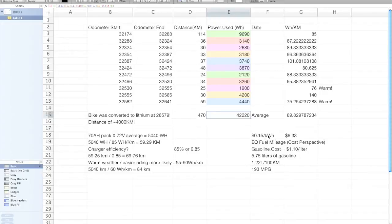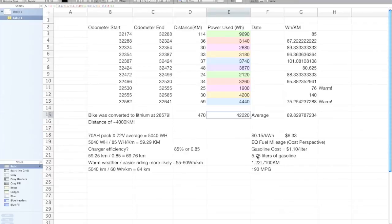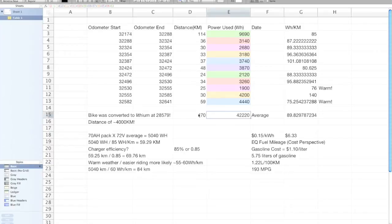It works out to about $6.33 in cost, and if you convert that to gasoline cost, which right now is $1.10 a liter, that's equivalent to 5.75 liters of gasoline. When you do the mileage calculation, I've driven 470 kilometers, that's equivalent to consuming 1.22 liters per 100 kilometers, or if you convert that into miles per gallon, it's 193 miles per gallon.